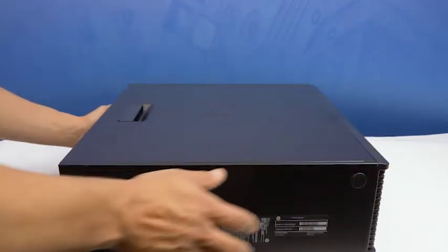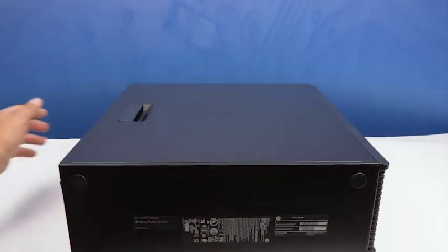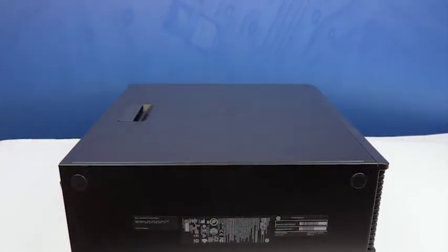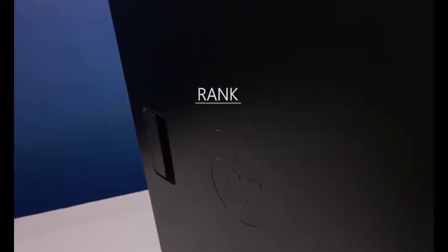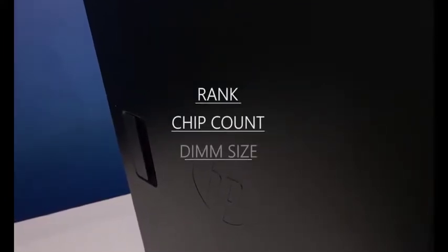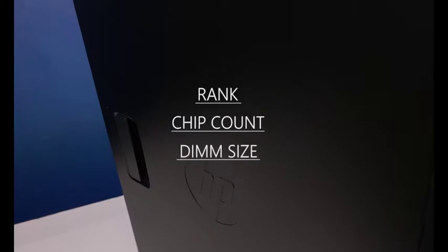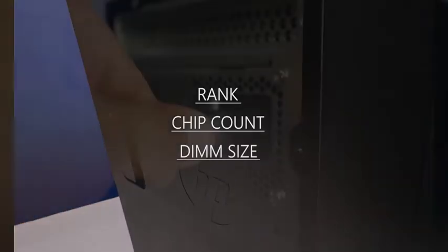Since there are many possible memory options we suggest you review the manufacturer's instructions to find the proper memory placement. You can find a link in the description below. Take special note to review memory terms and the relevance including memory rank, memory chip count, as well as memory dim size.